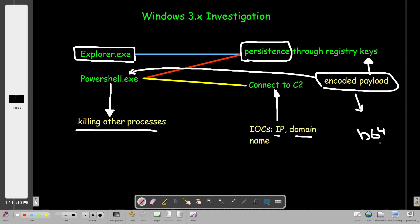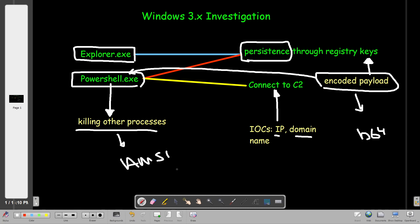After decoding the payload, we will reveal information about the full code used to spawn the PowerShell process. We'll see the connection to the C2 server, the IP, domain name, port, and see that the payload killed other processes such as the AMSI protection malware interface and a process related to the printer. We'll also reveal information about the framework used to create the payload — PowerShell Empire.